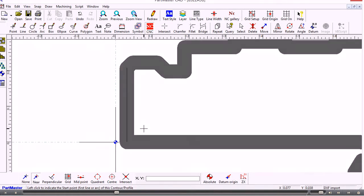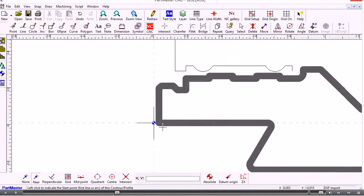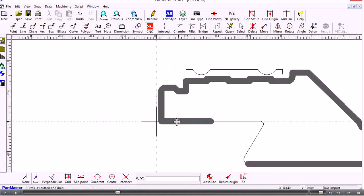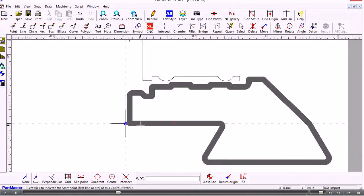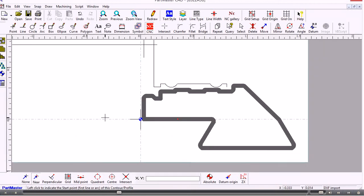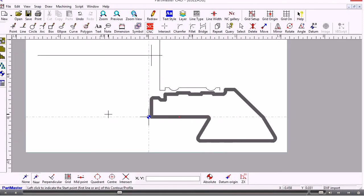OK. So having done that it creates the contour of the rest of the shape. And it shows it to me in a nice thick line so that I can see it more clearly.